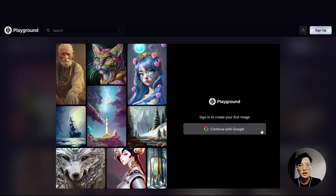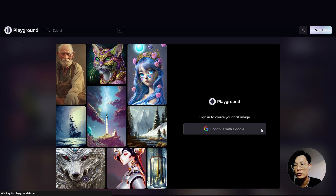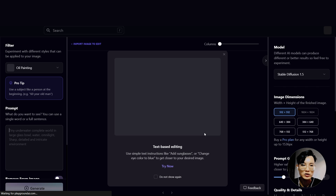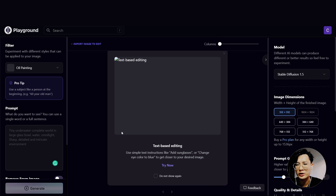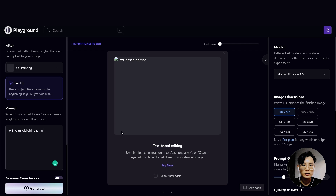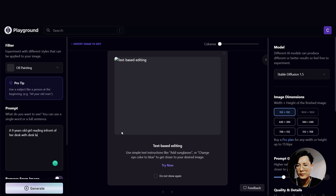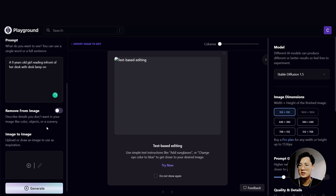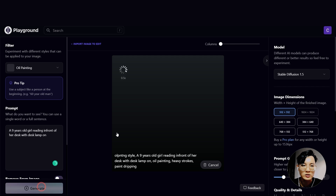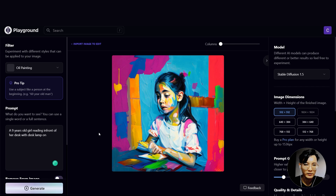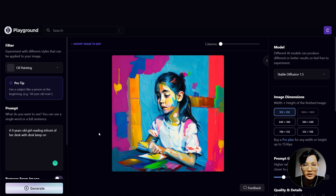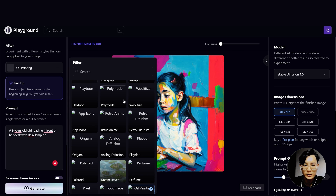To get started, head over to playgroundai.com and sign up with your Google account. In the prompt box, let's try to write a basic description about an image you want to generate — a 9-year-old girl reading in front of her desk with a desk lamp on. Then we just need to click the generate button. Now we have an oil painting of a girl reading in front of her desk.